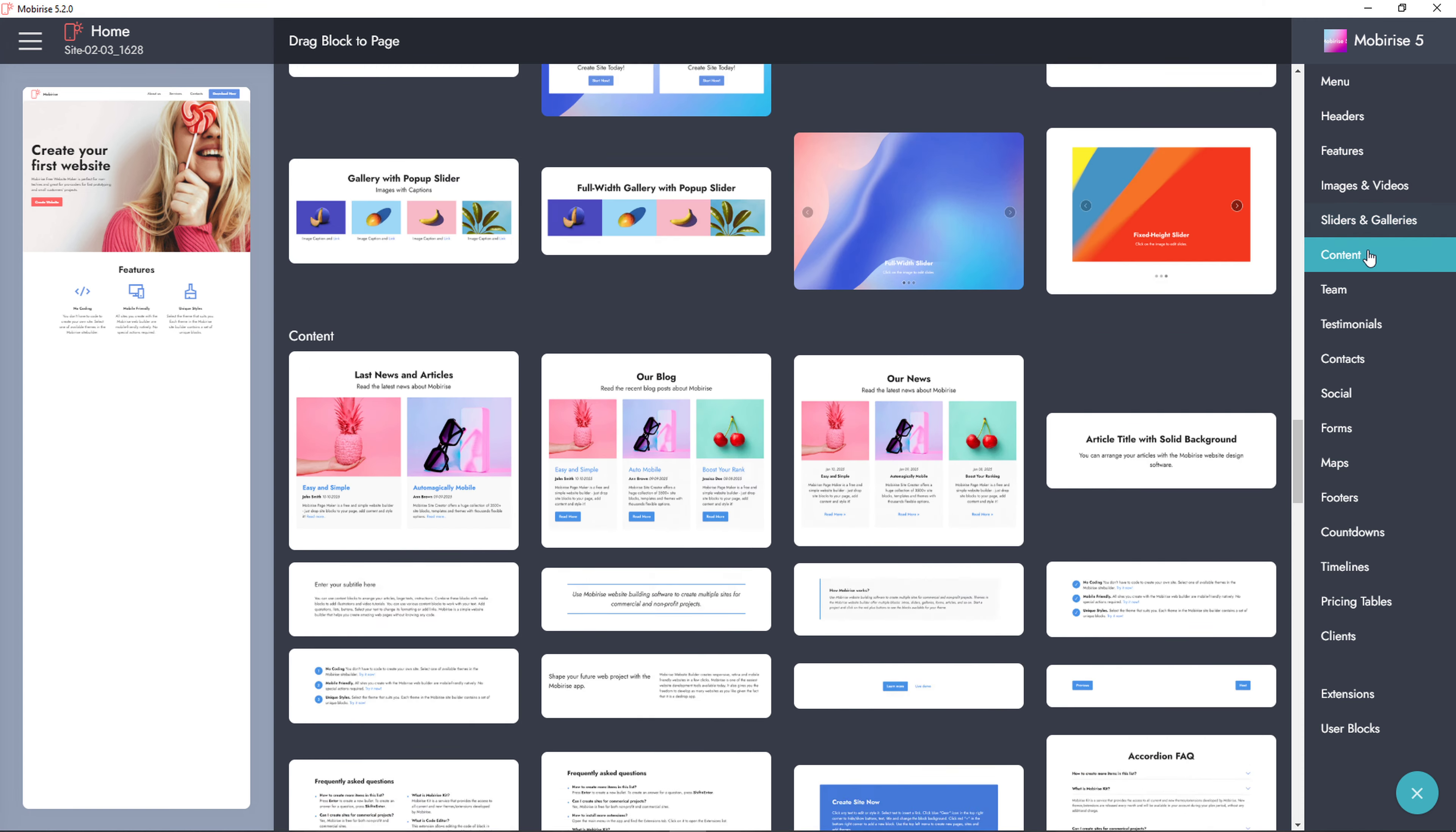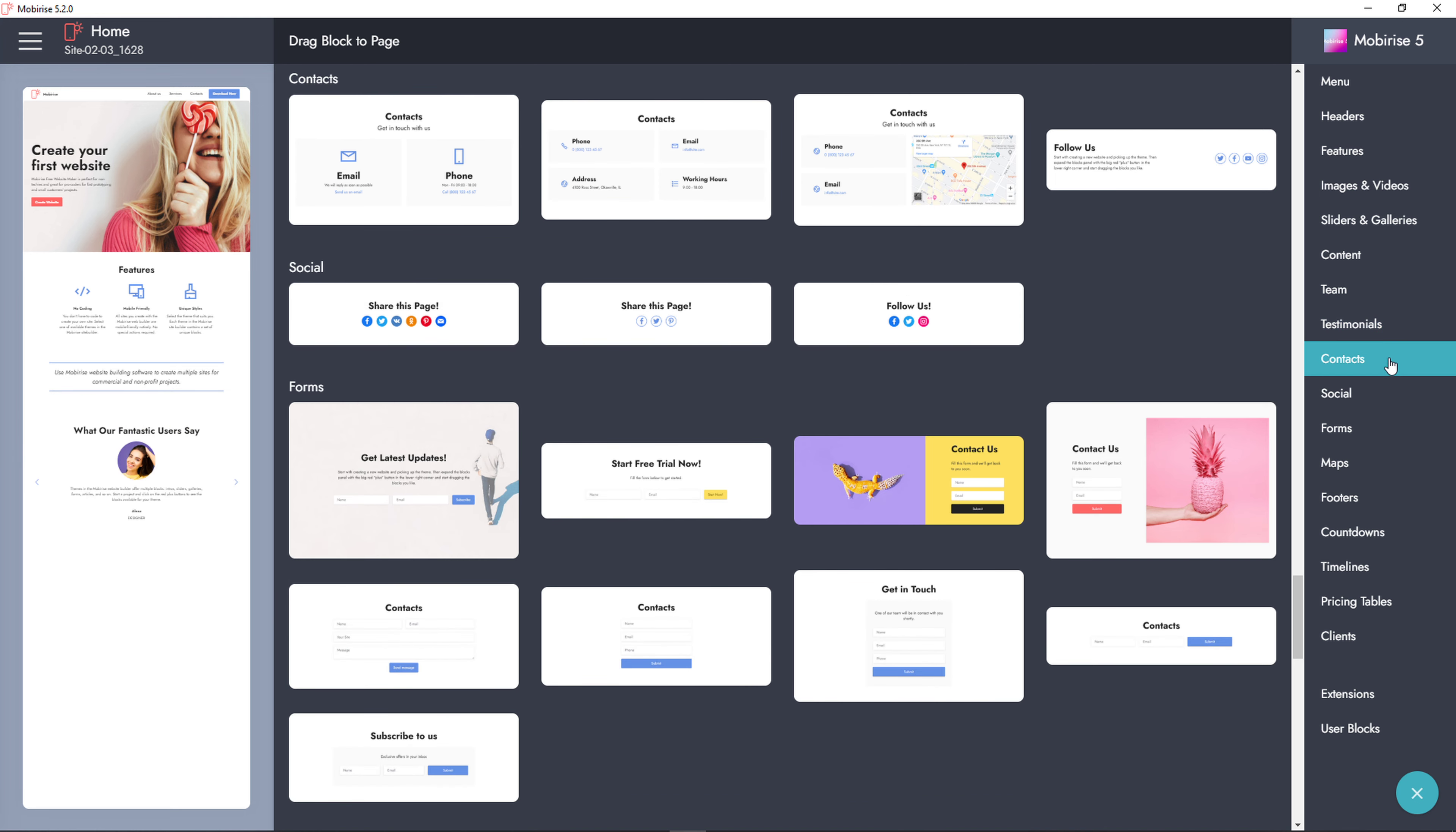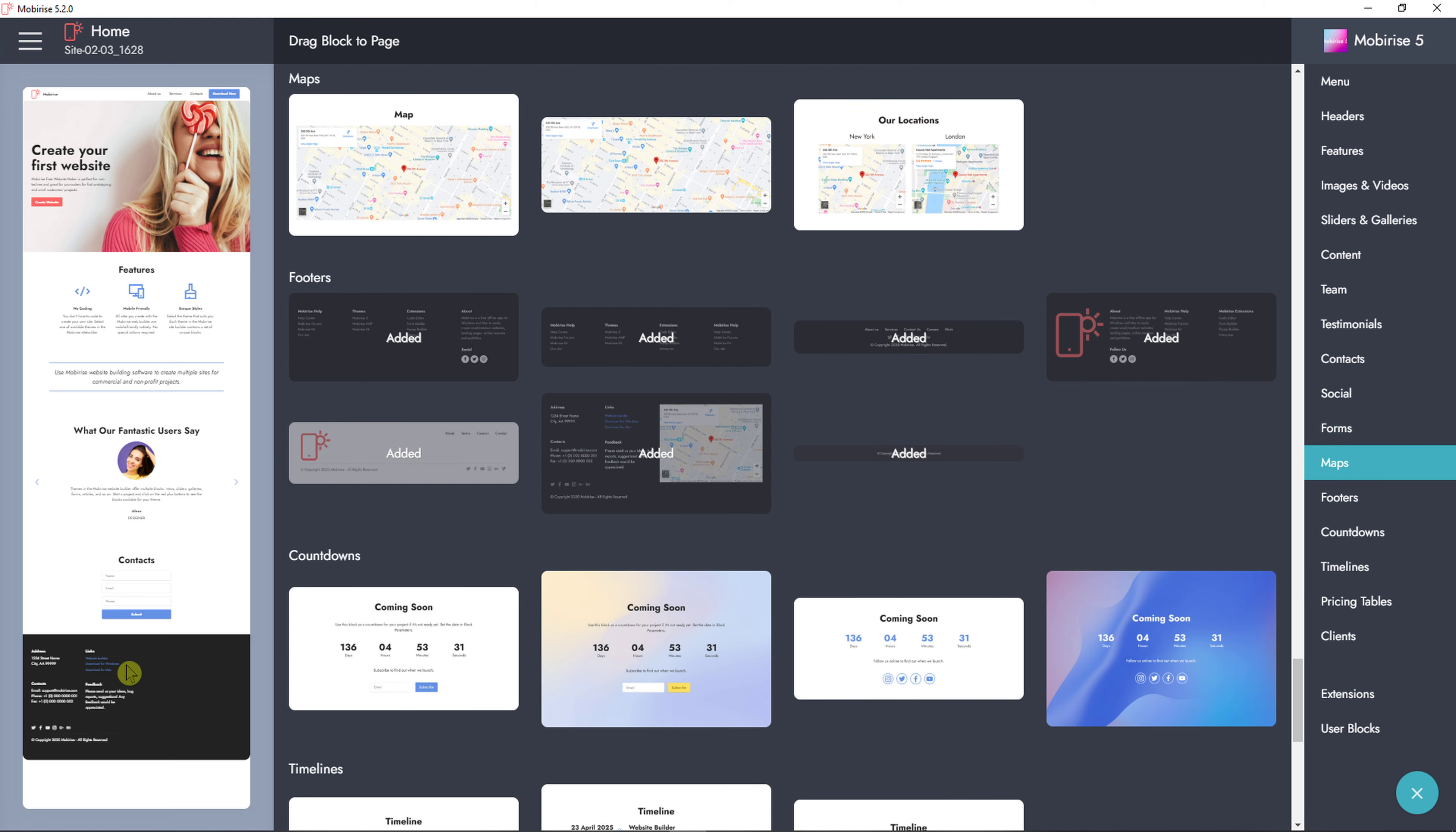Then you got slider galleries, content, like some text here. Let's see testimonials or just add, I don't know, this testimonial. I'm using the full feature version, but you can use the limited version which is free. And then I got forms here so I can add a contact form, I can add a map or I can add a footer at the end of the page.